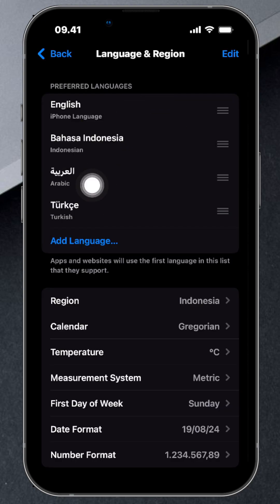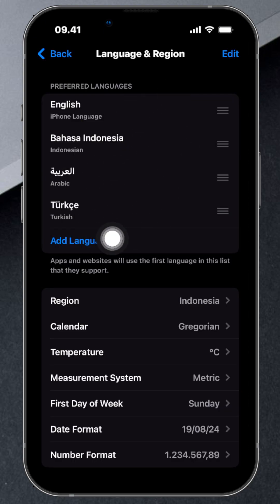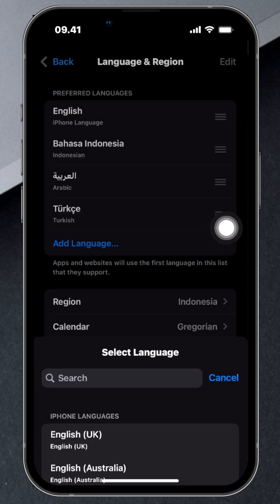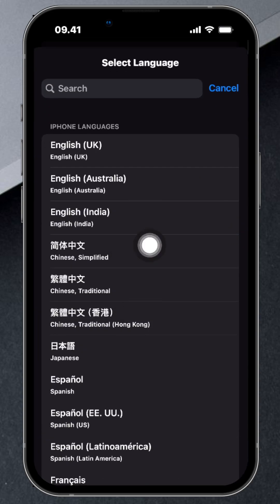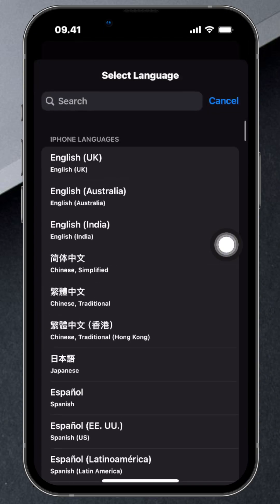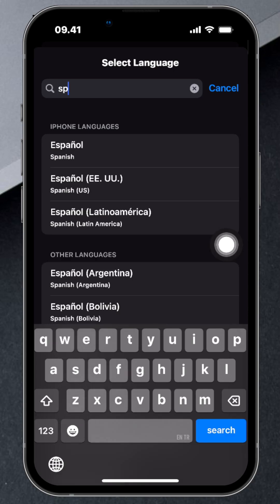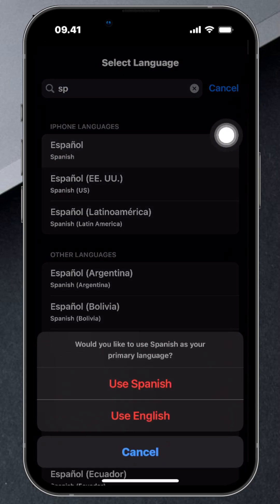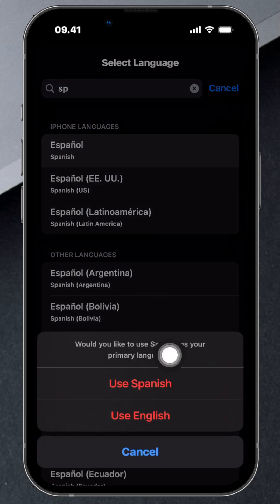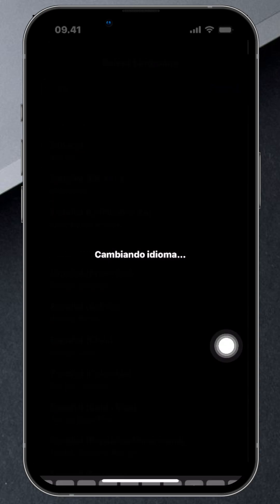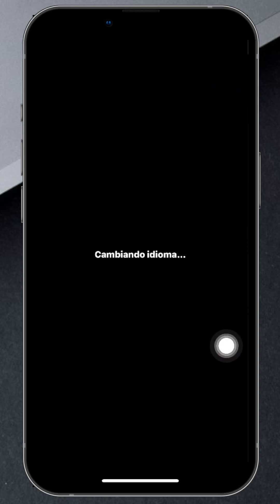Can't find your language? No worries. Just tap on Add Language, and you'll be able to choose from a huge list of languages. Once you've found it, select it and tap Done. You can then choose to make it your primary language or keep your current one.